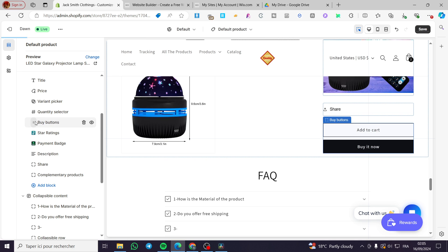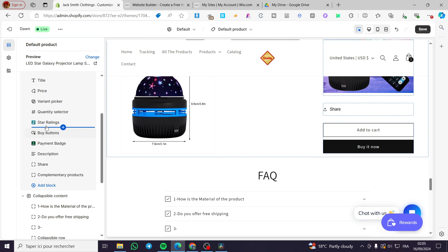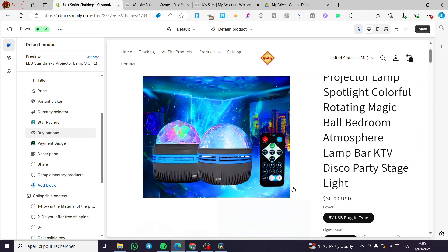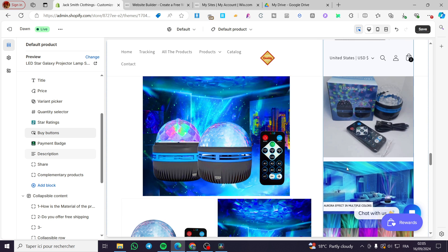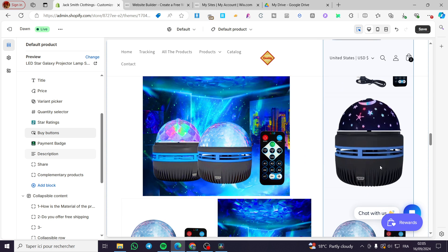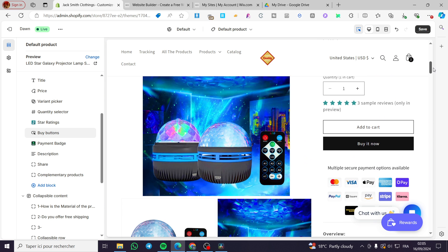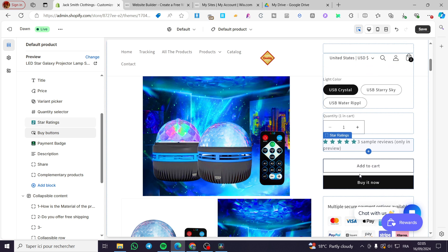In my case, I have added it to the star ratings, so we are going to see the position of it. Is it suitable? Is it not? Yes, I think it is suitable.